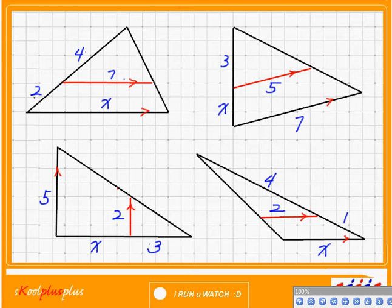Good morning everybody. How many triangles do you see right here? One, two, three, four. Is that right?